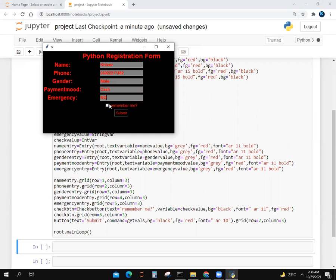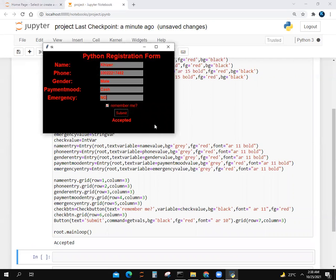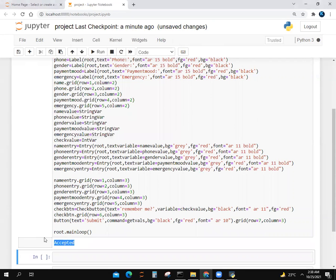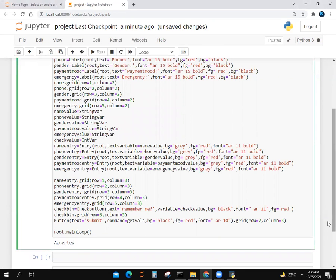I will click on another one, remember me. I will click on submit. There you can see my form is accepted and in the program it is being accepted too.